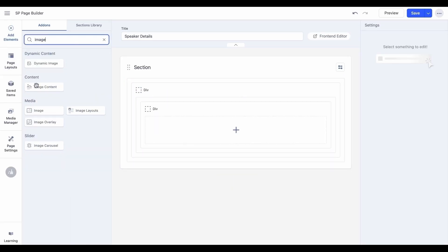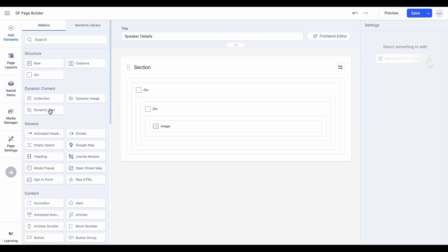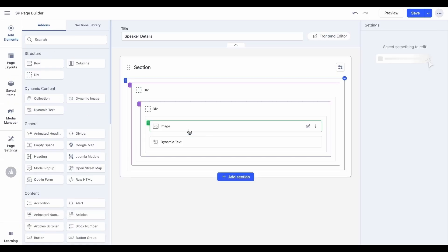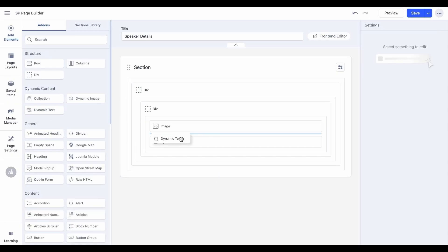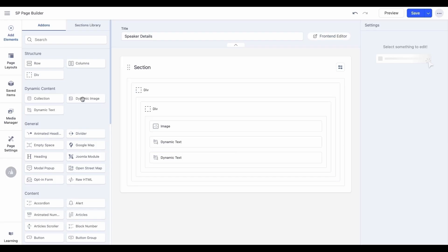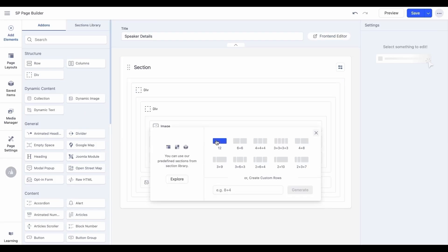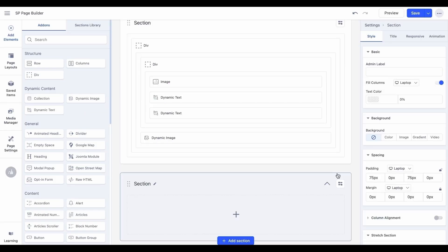Unlike the index pages, where dynamic text and dynamic image add-ons must be placed within a collection add-on to access collection fields, the details page allows you to directly map fields to your add-ons without any such constraints.